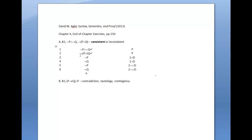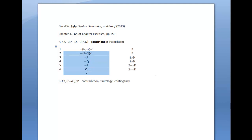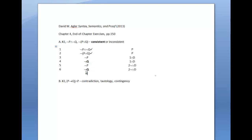Now, if this tree had a proposition and its literal negation — say at line 6 we had Q, and at line 4 we have not Q — this tree would close. That is, all the branches contain a proposition and its literal negation (Q and not Q), and the tree would be inconsistent. But in our case, what we have is a tree that doesn't close, so we have a consistent set of propositions.